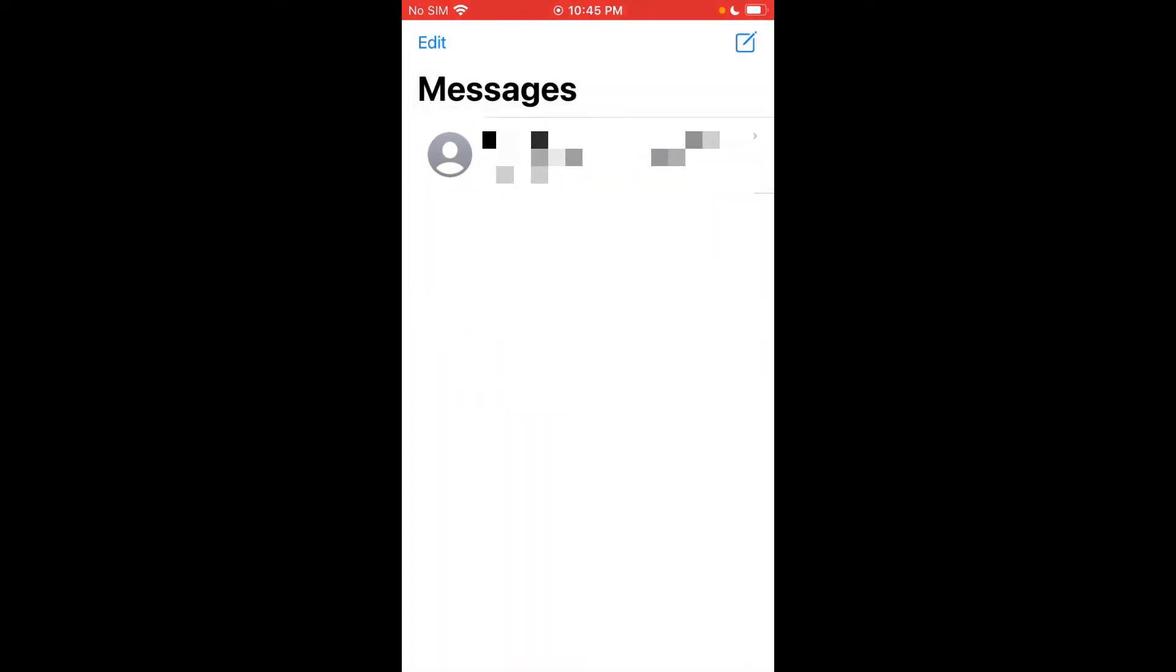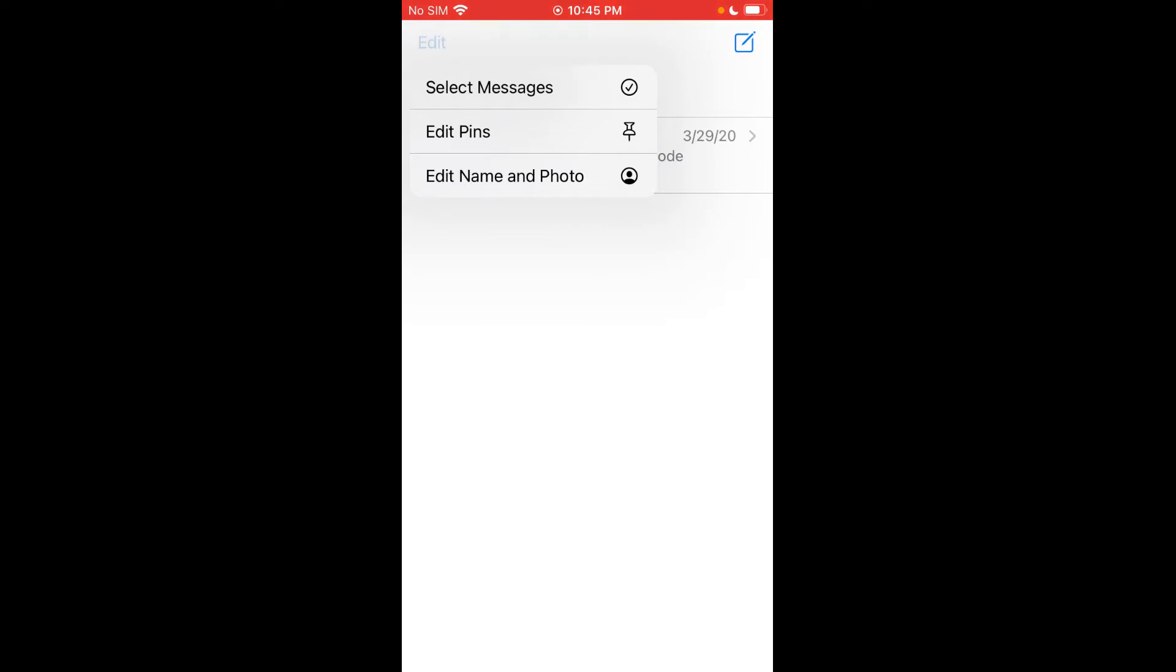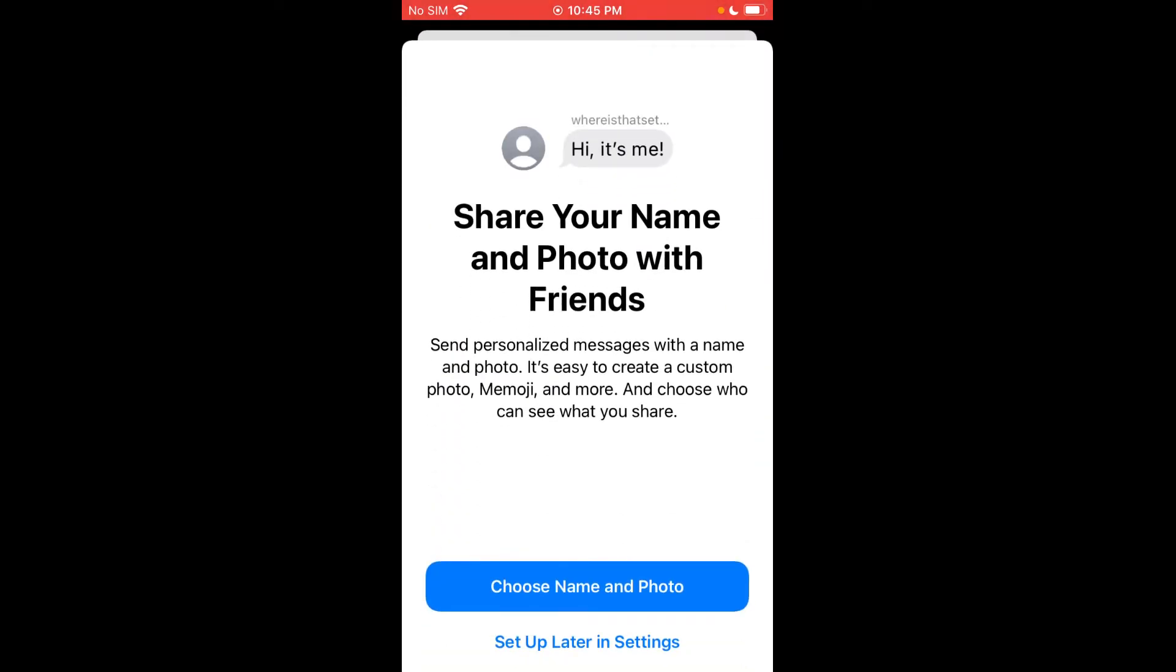Next thing you can do is actually change your photo. So whenever you send a message to someone that also uses iMessage, they'll see the photo you've selected kind of next to your name. So if you go ahead and hit edit, you could edit your pins and things like that, but we're going to edit name and photos. We're going to hit choose name and photos.